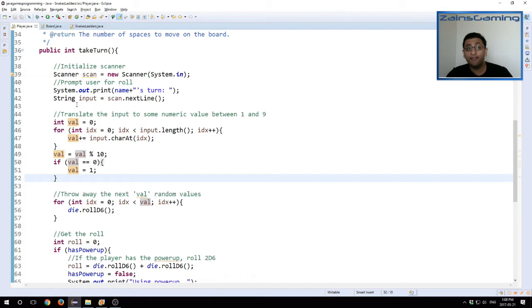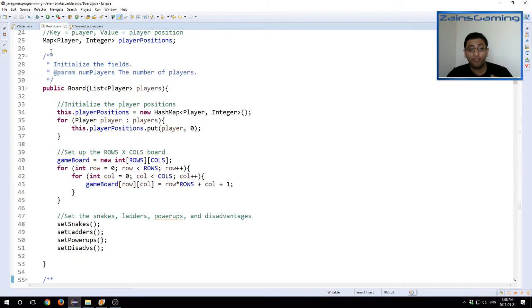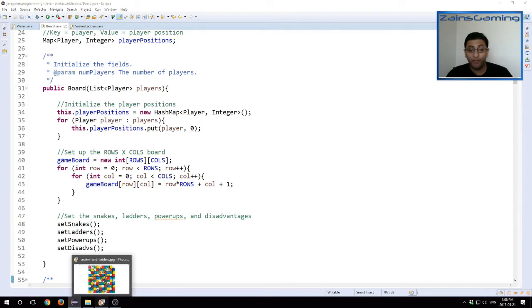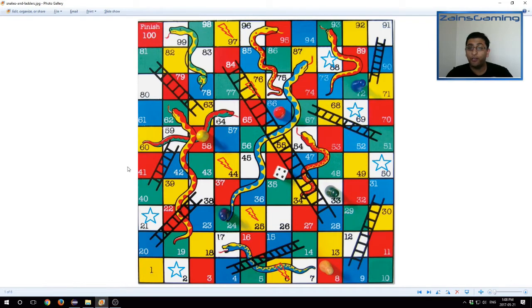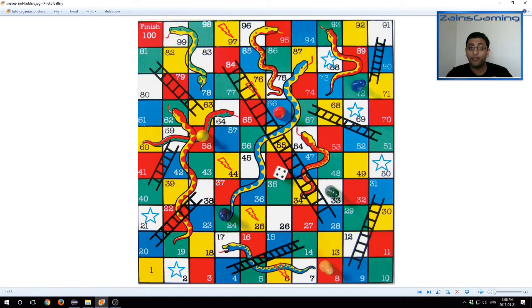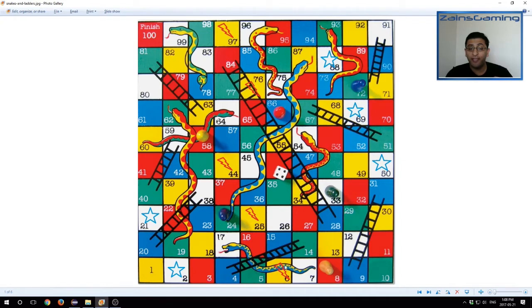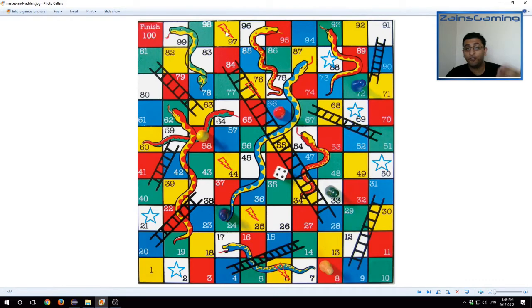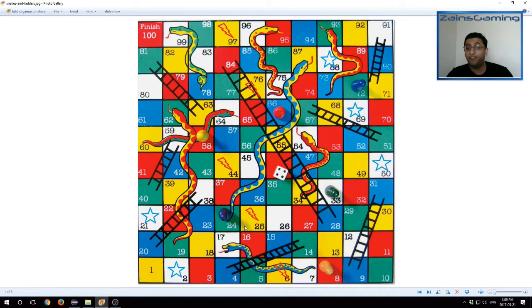The second update is power-ups and third update disadvantage, and they work very similarly. What I did was I updated the board, as you see here, to include certain features. So some of these pieces now have a star symbol. These are the locations of the power-ups. So this is what allows you to roll a 2d6 on your next turn. And then we have these lightning symbols in red here, and these are your disadvantages. Now of course this is the same image we used last time as our source. I just updated the image itself to show the location of power-ups and disadvantages.